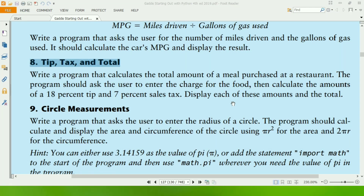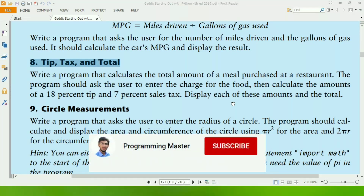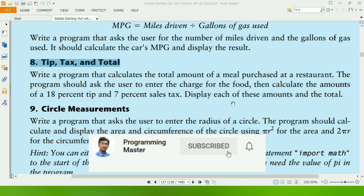Welcome guys, my name is Muhammad Ashraf Khan. In this video, I will create the 8th exercise program of Chapter 2, Book Cadre Starting Out with Python.